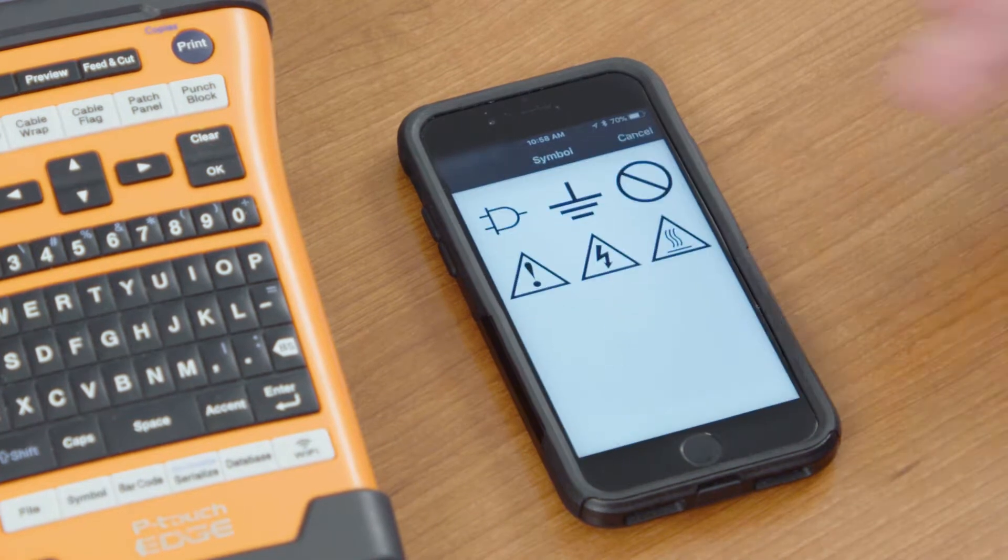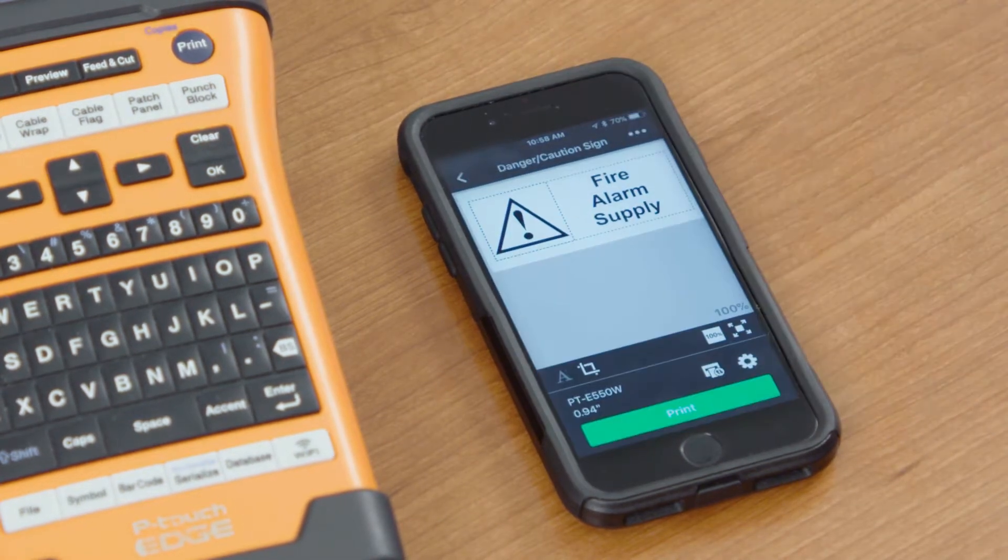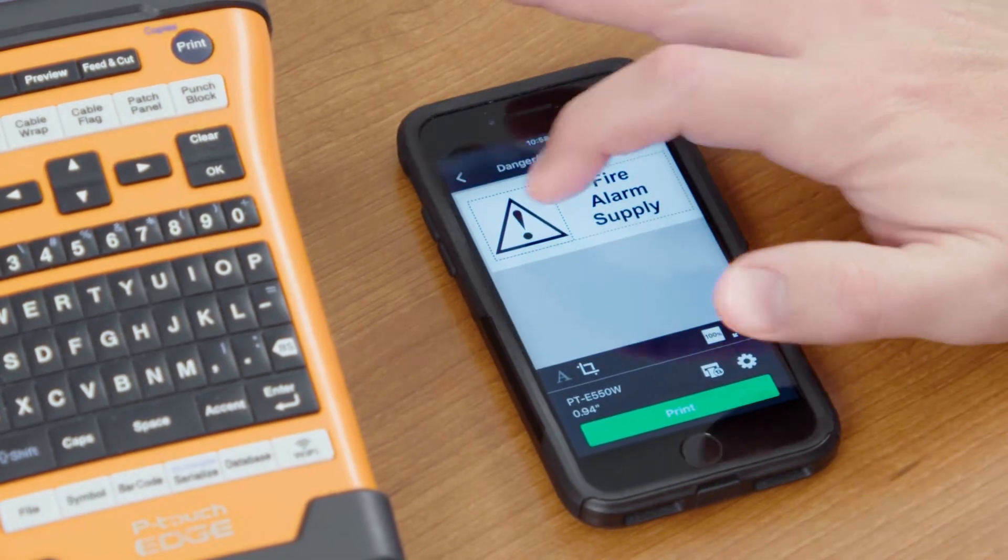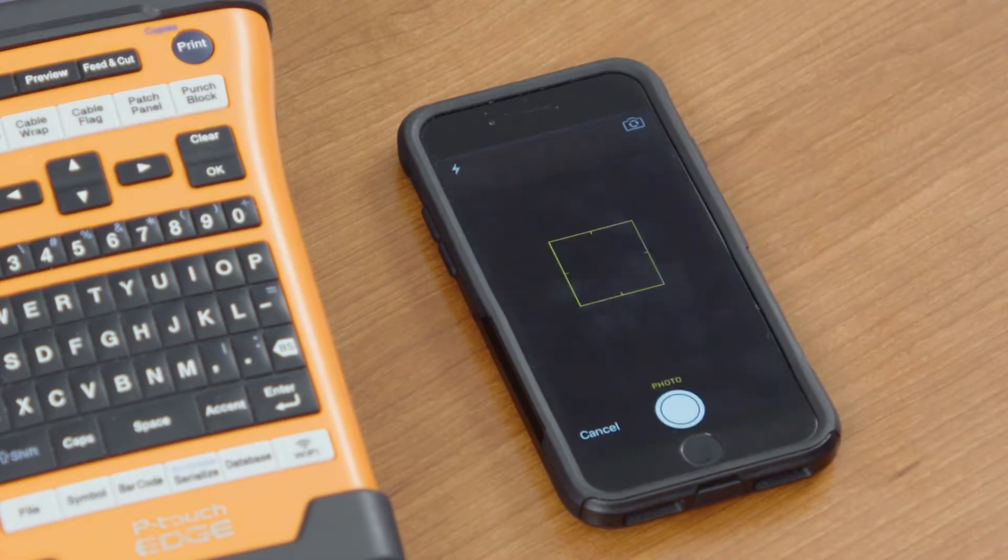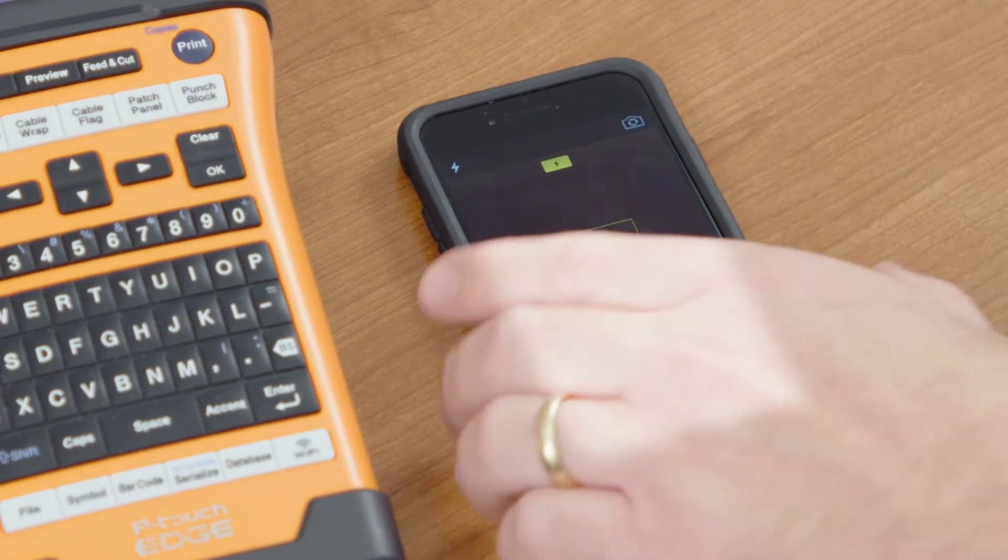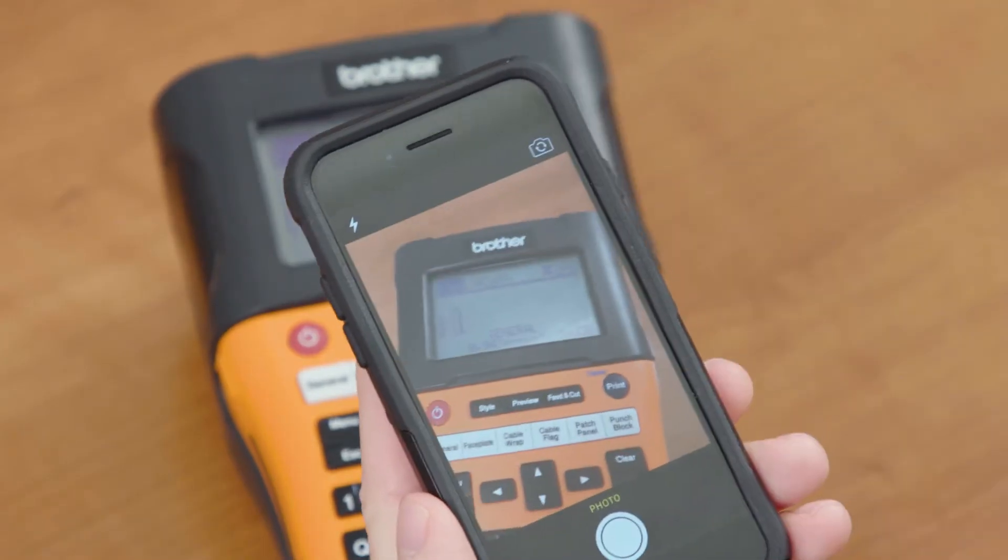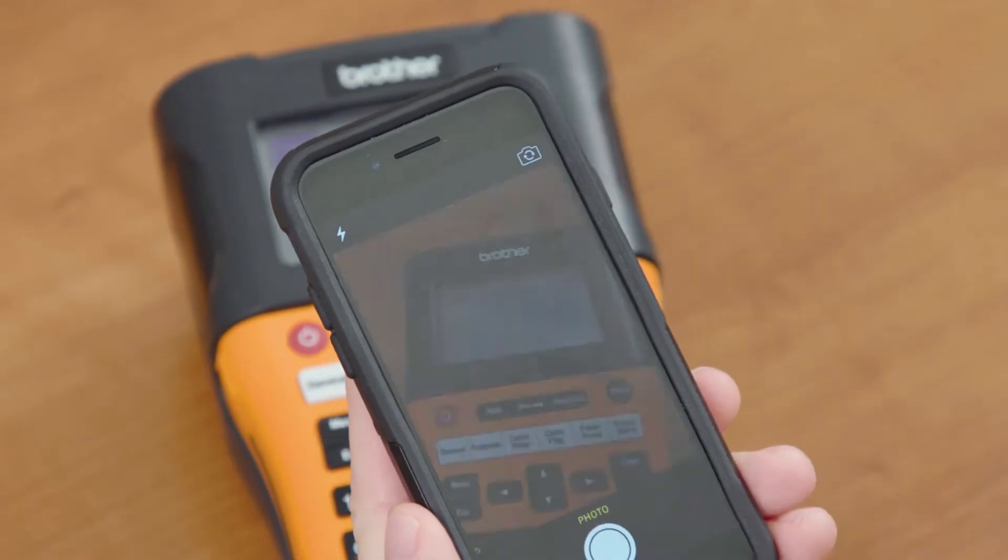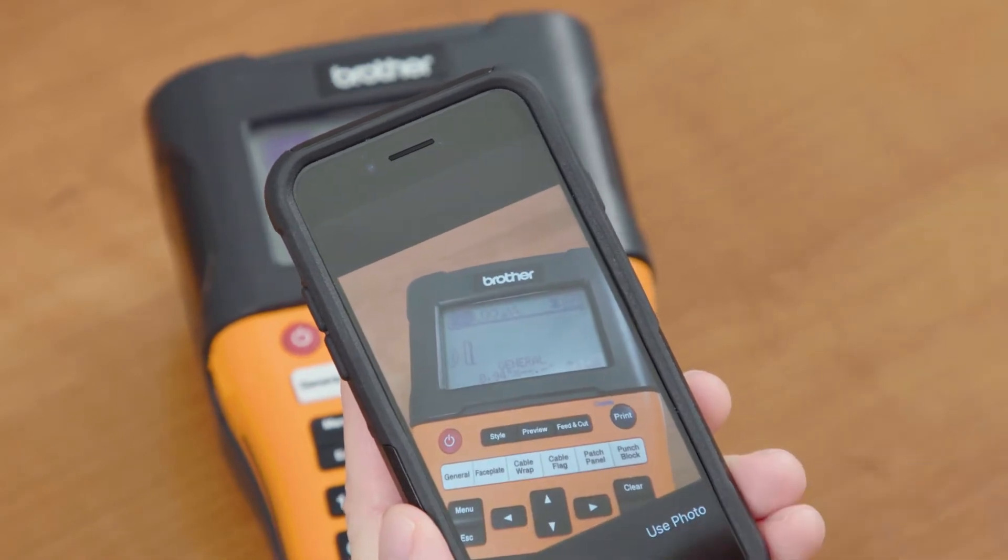The built-in symbols, there's only a few here to choose from. Or we can go to take photo with camera. Take the camera, take a picture of it, select Use Photo.